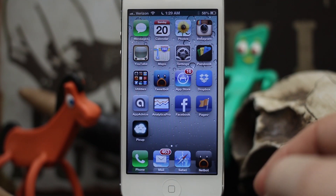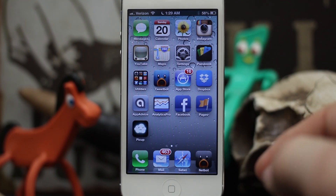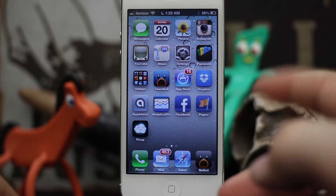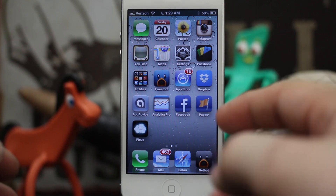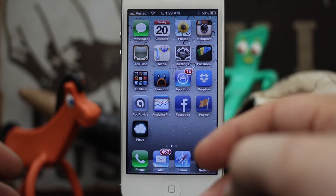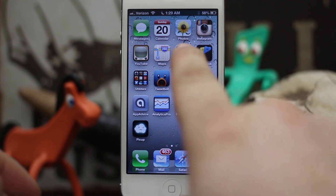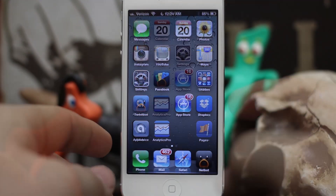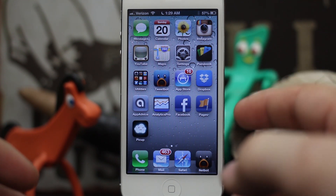Hey, what's up everybody, this is Dom and today on iOS device I'm going to show you how to create blank app icons that will allow you to rearrange your screen kind of how you want it. It'll let you move the icons on your home screen to separate positions and have little spaces in between the apps. It's a pretty cool process and it's really easy to do.